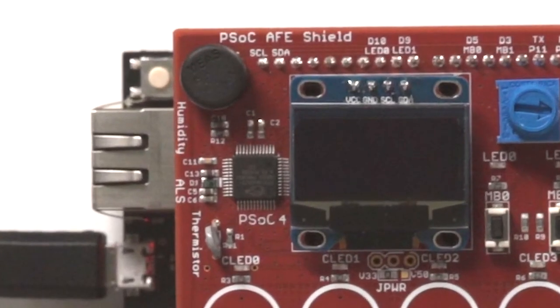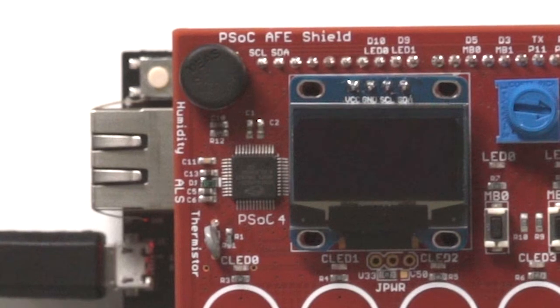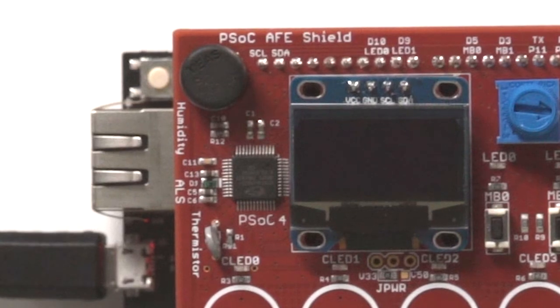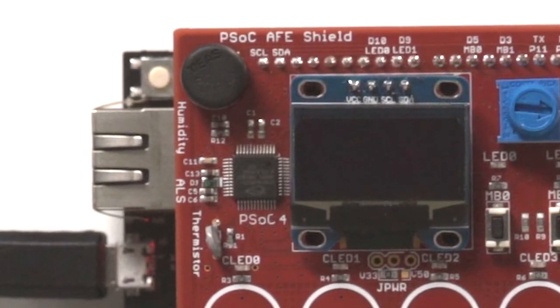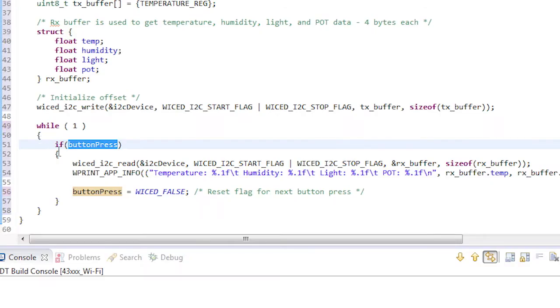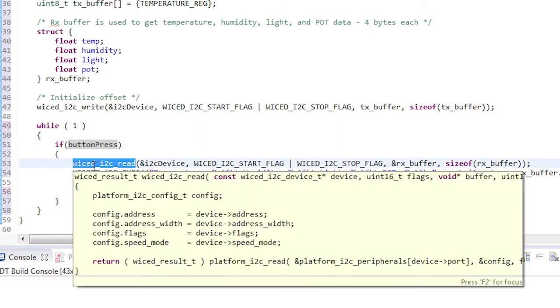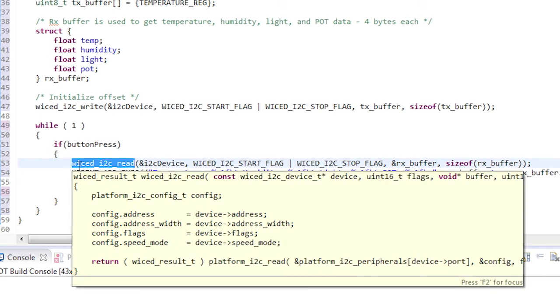The PSOC connects to the analog sensors that measure temperature, humidity, ambient light, as well as the potentiometer. The PSOC measures the sensors and converts the values into a digital format which is stored in the I2C registers. These values will be read from the baseboard and then displayed to the terminal window.